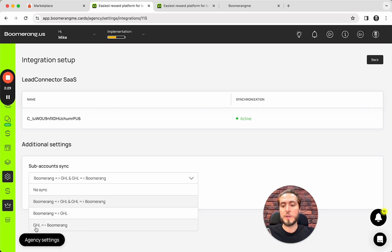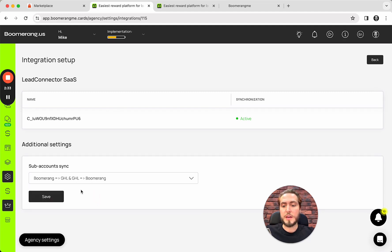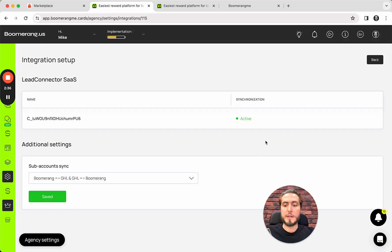Or creating subaccounts in Boomerang.me and after create them in GoHighLevel, create subaccounts in GoHighLevel, and after create them in Boomerang. In my case, I will use the first one and push the button Save.